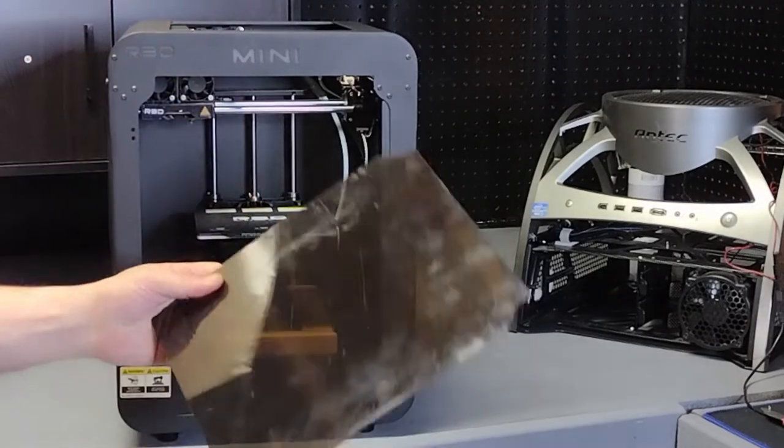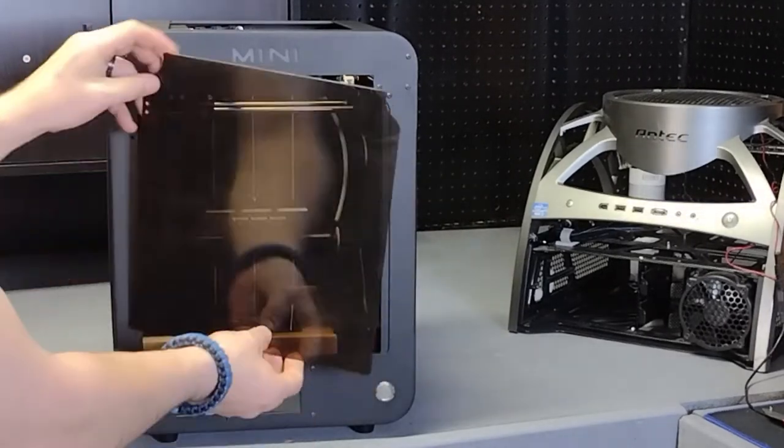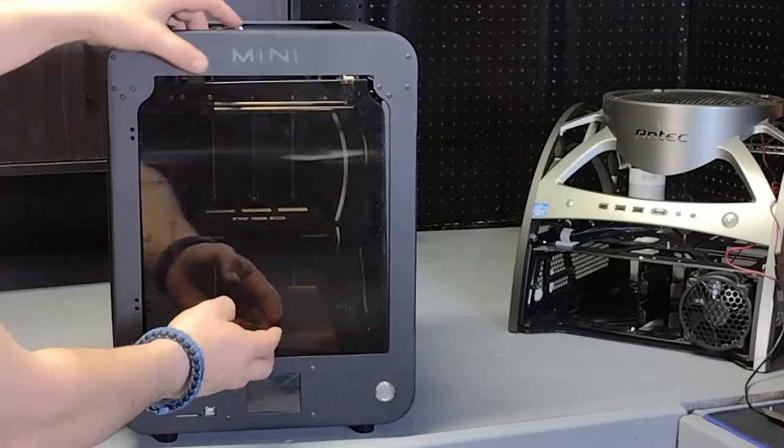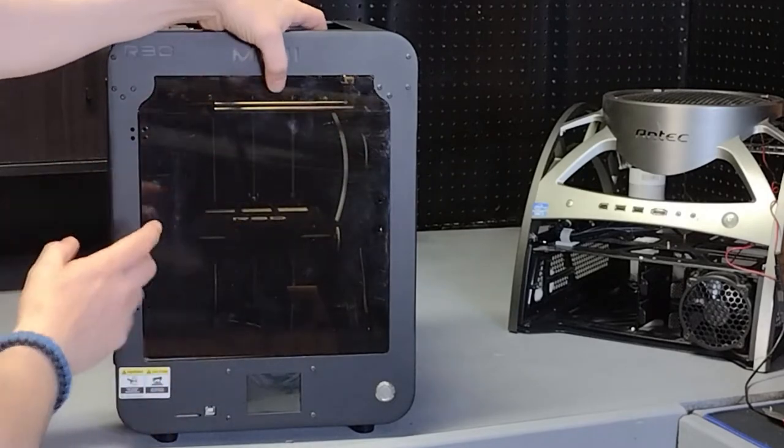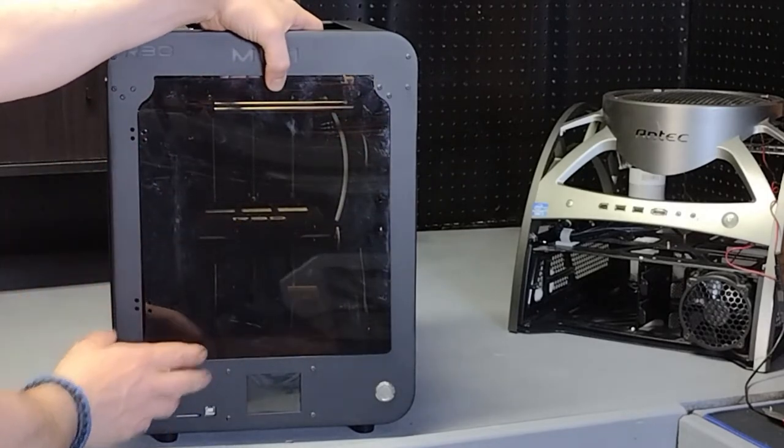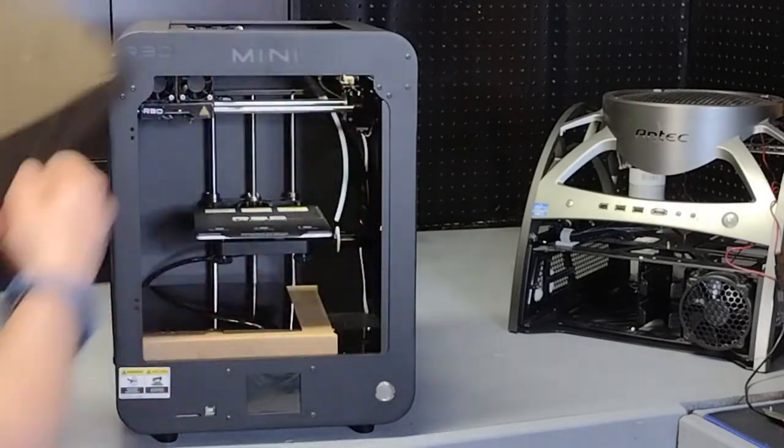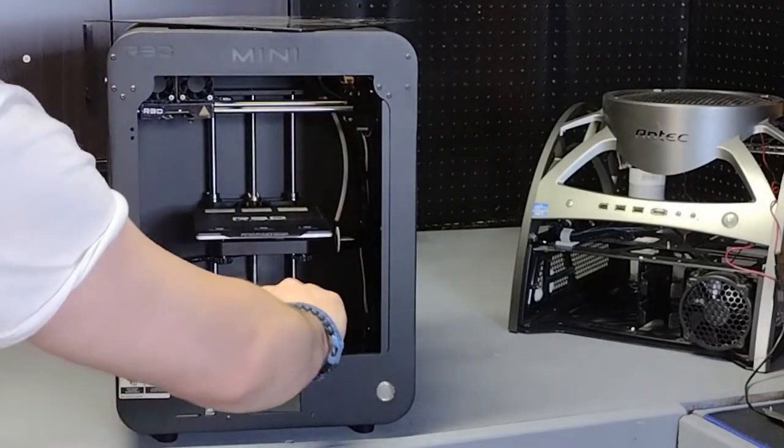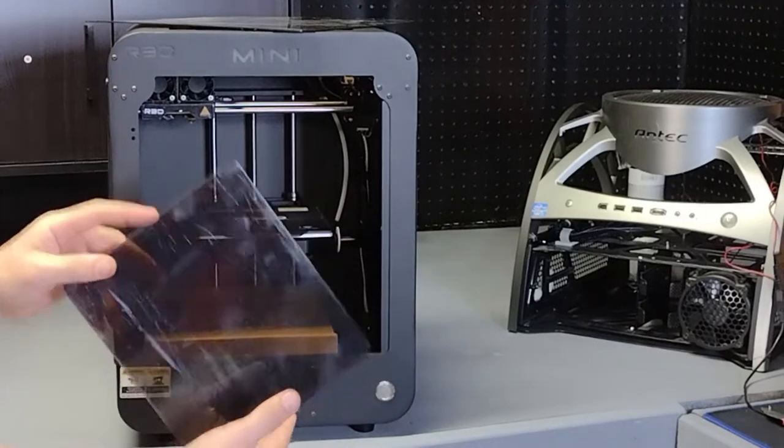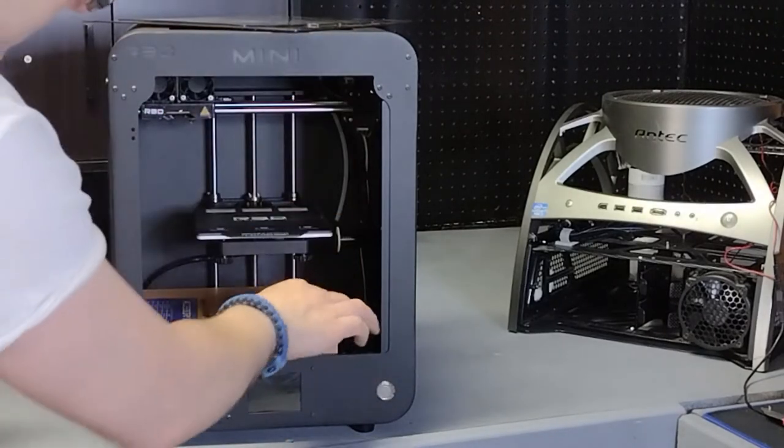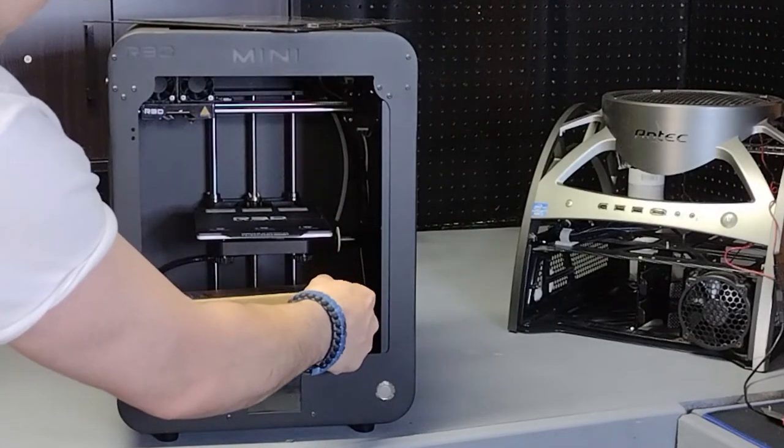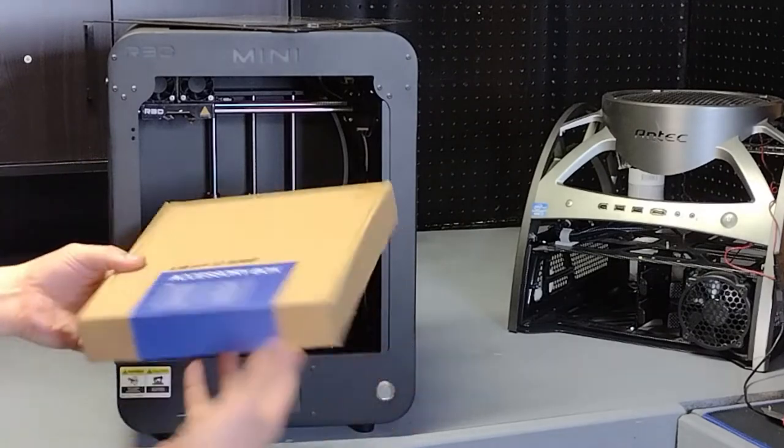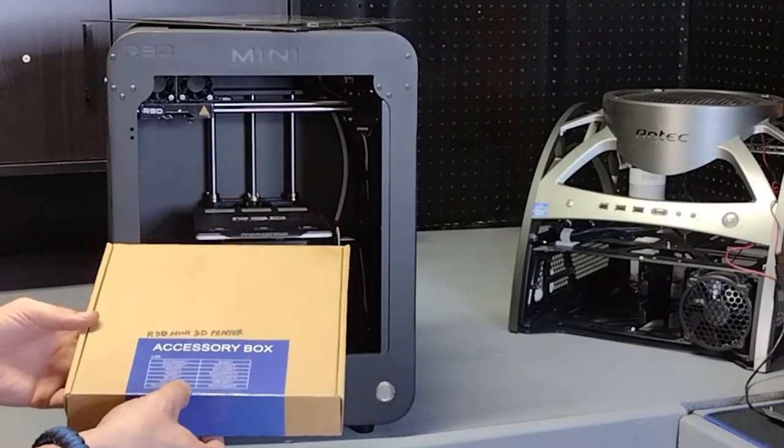All right, so that looks like the front piece. I thought I saw it come with the front piece. Oh sweet, there's the top - excellent! And then here is an accessory box.